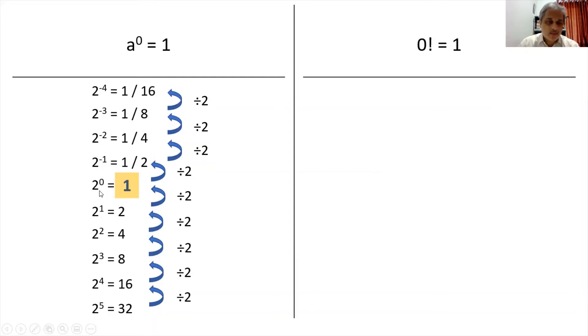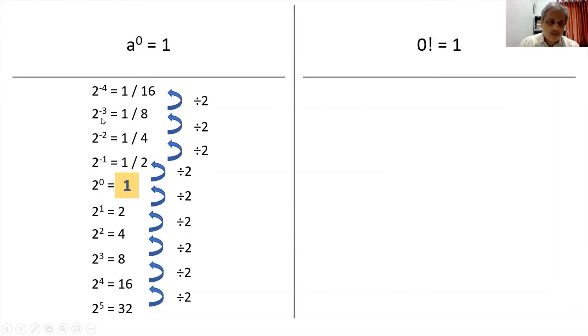And the same thing can be proved using 3 raised to 1, 3 raised to 2, 4 raised to 1, 7 raised to 1, or any number. So for any number, anything raised to 0 is always 1.